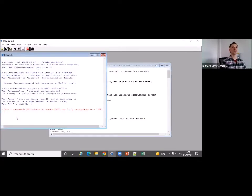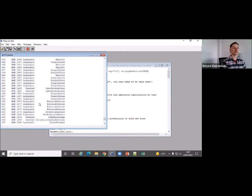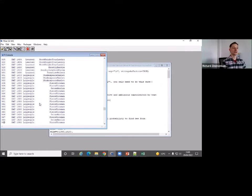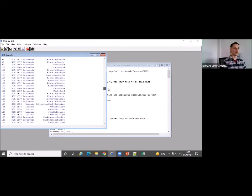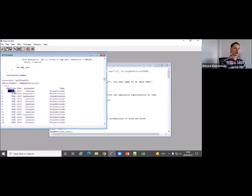Now I've put the data from the text file into a variable called 'data.' If you just call 'data,' it will output the entire data set — here are the 486 examples of our psych verbs that take nominative or dative experiencers, with all the variables we included. Does that make sense to everybody?